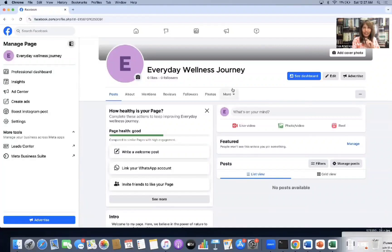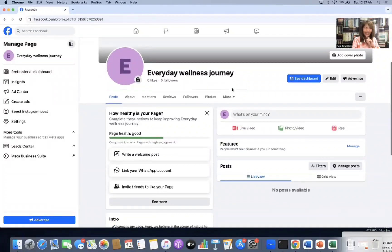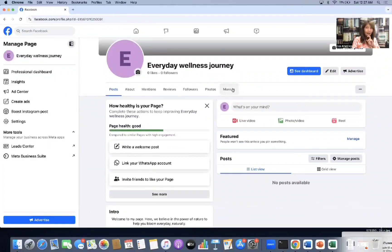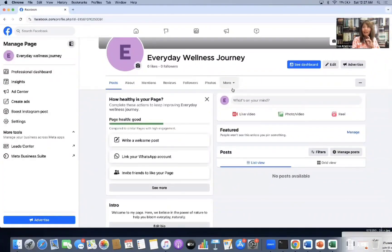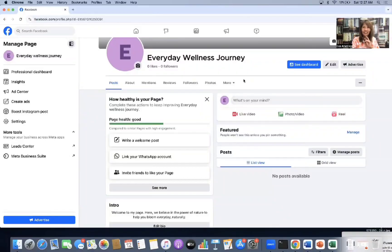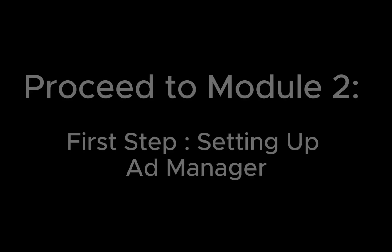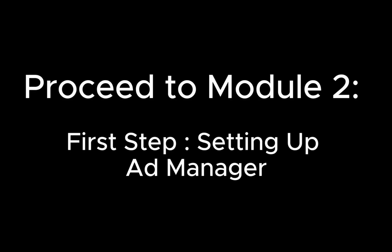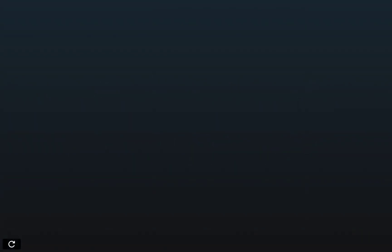Okay, so that's how you create an FB page. Now, once you have an FB page, you can now create ads using ads manager. Okay. So that's it. And see you in the next step. Thank you.